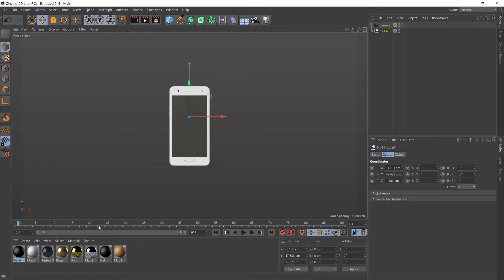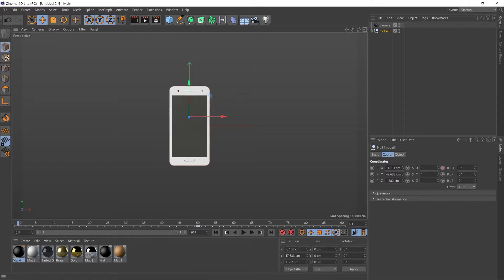Let's start with some animation. I think I want this to last about 50 frames. So I'm going to drag my playhead all the way up to 50 frames. And I'm going to go over to my coordinates and add a keyframe. Then I'm going to take my playhead all the way back to zero and add 360 in the rotation for the heading.